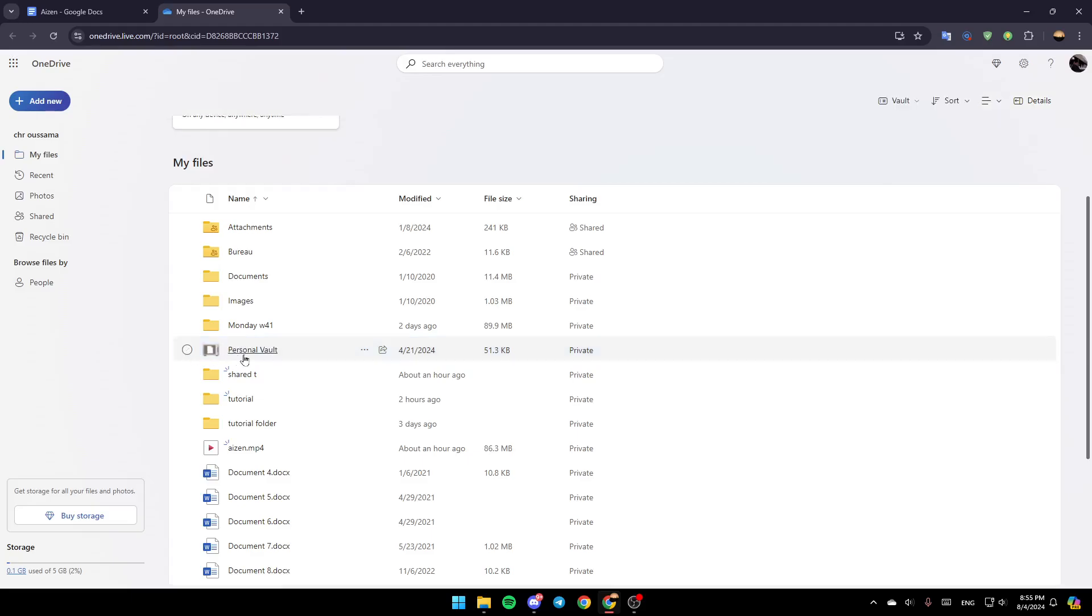And then you're going to be able to verify your identity. And as you can see guys, right now the personal vault is unlocked. Thank you guys for watching. See you guys in the next video.